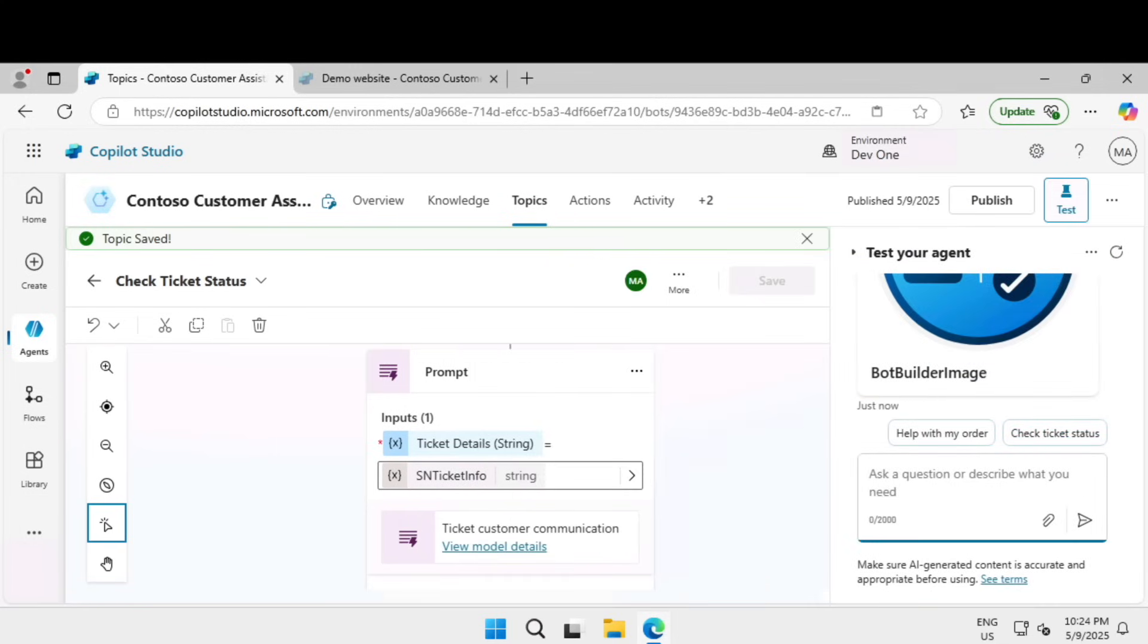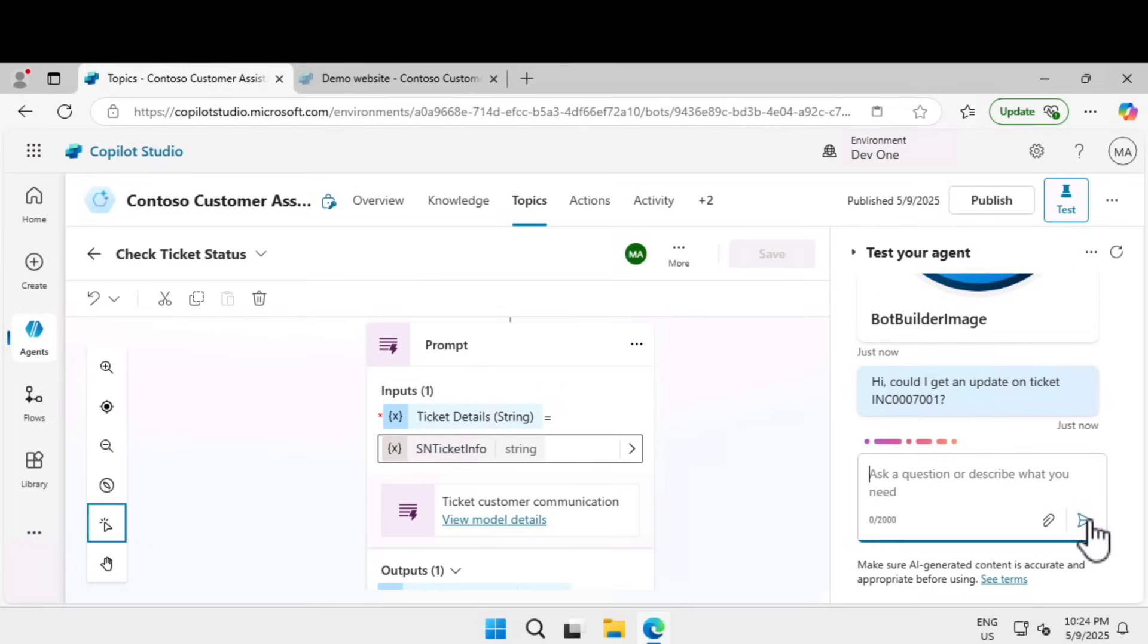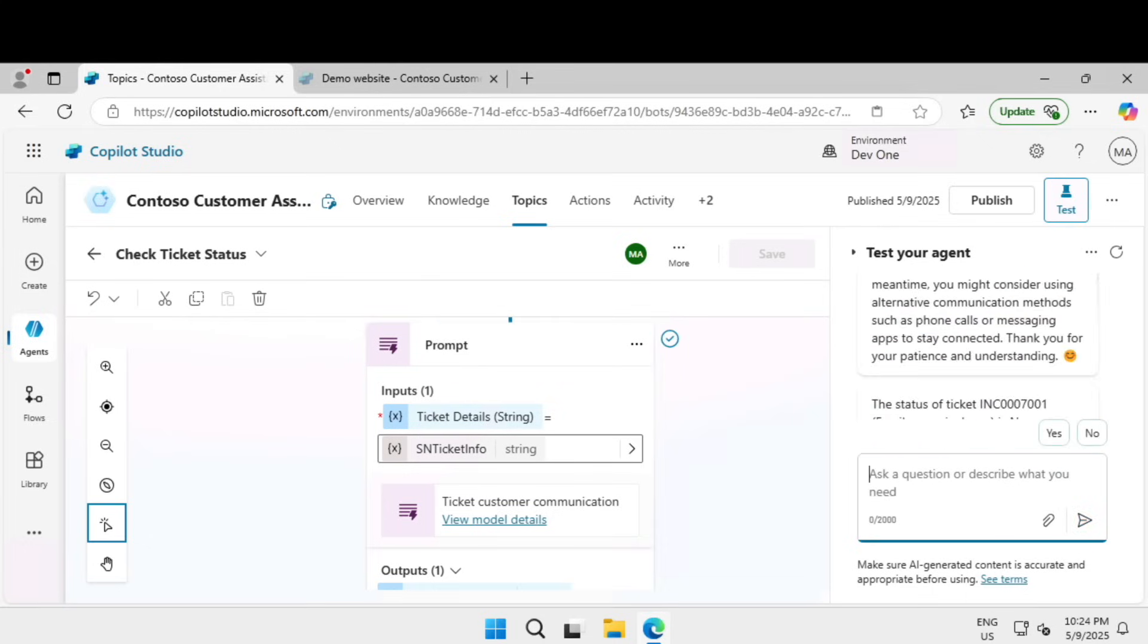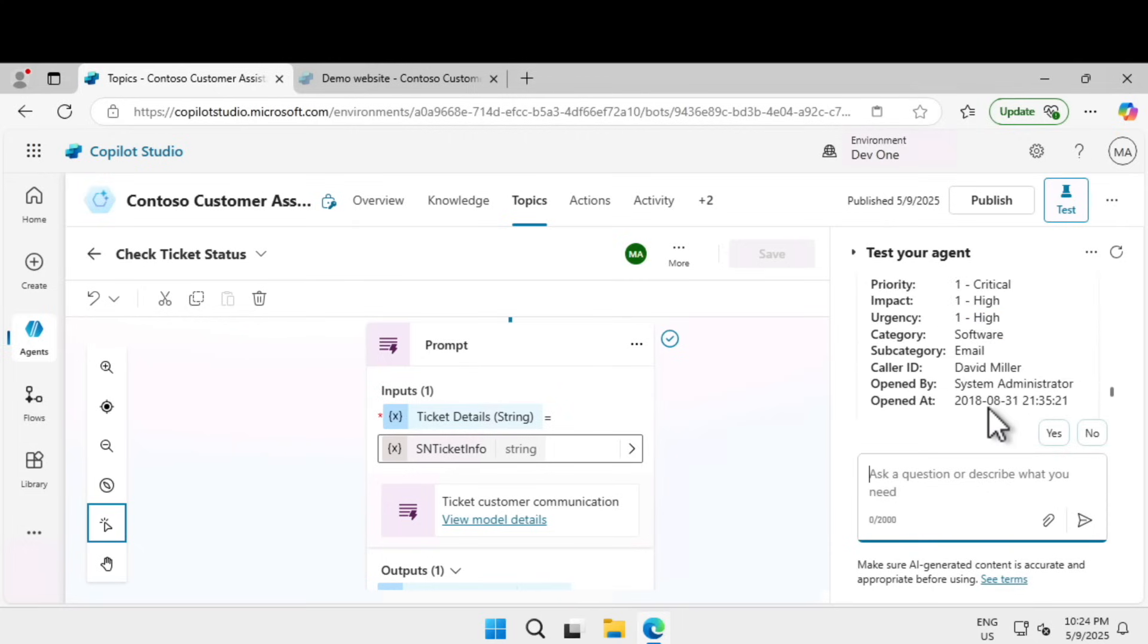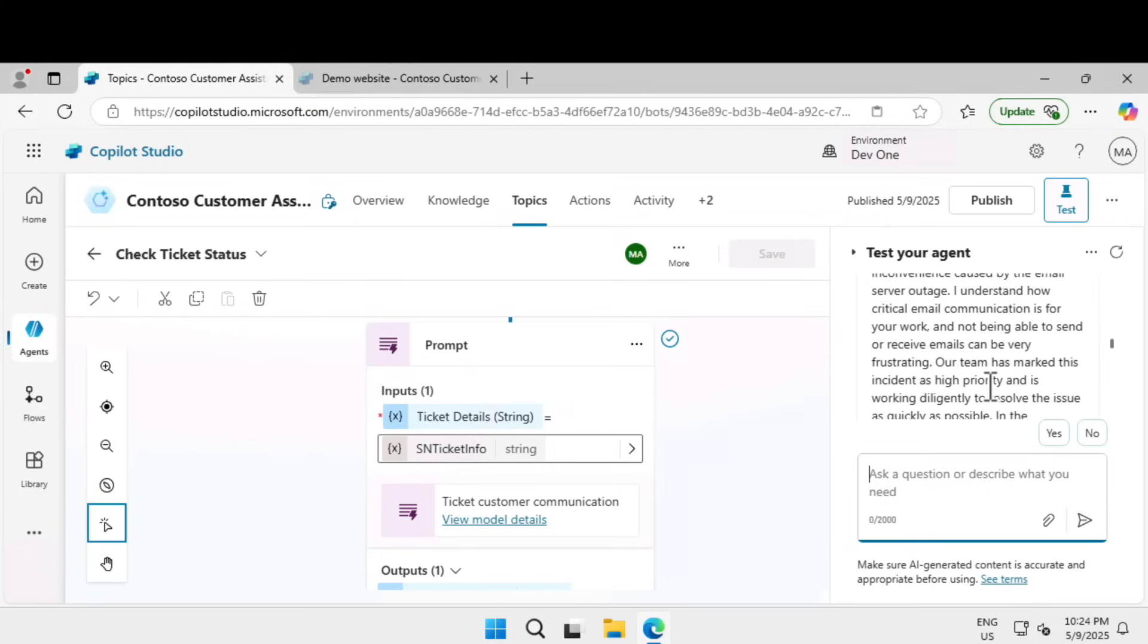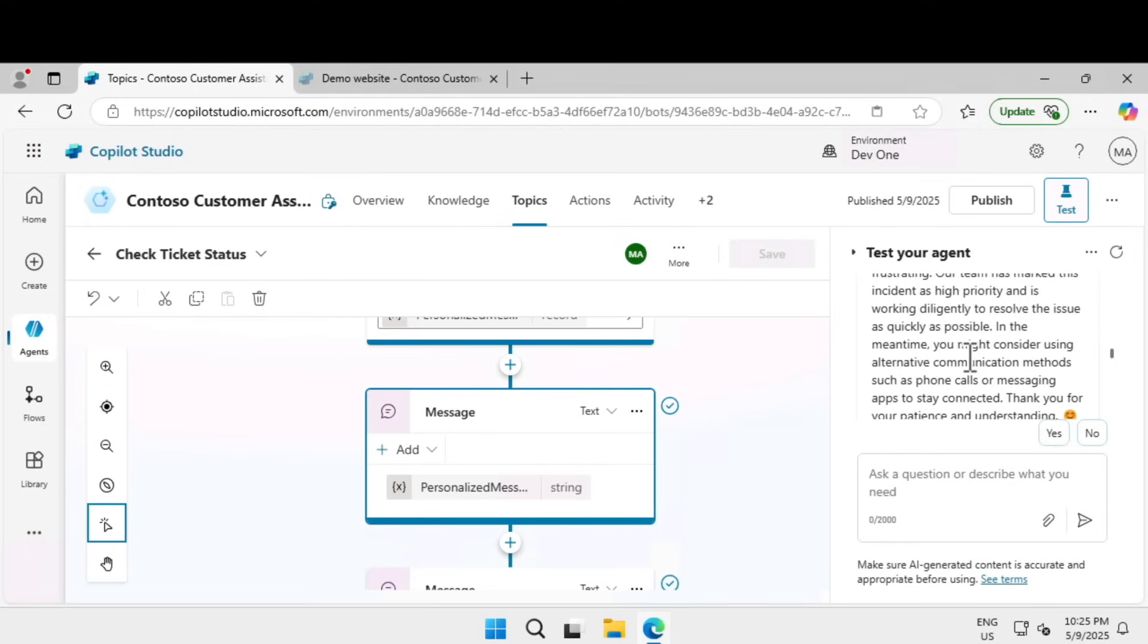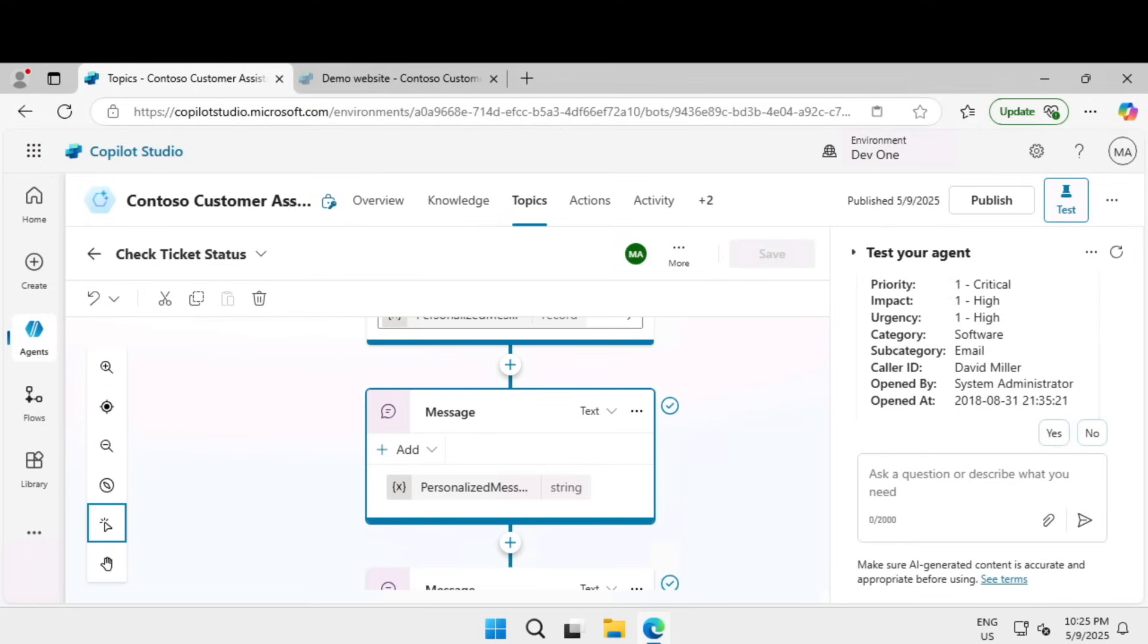Click on test the agent, click on refresh. I'm going to ask hey, could I get an update on ticket on this particular number. We should get an apology message because that's the prompt we have given. Yep, we got that: David, I sincerely apologize for the inconvenience caused. Thank you for the message and that is really good.